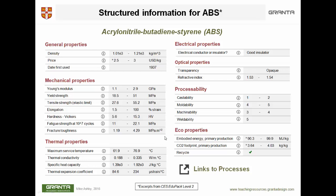This is what we call structured information — meaning it can be stored in tables and is generally numeric. Here is density and here is the density of ABS (acrylonitrile butadiene styrene), stored as a range. The reason for storing it as a range is that a single record for ABS must capture the various different grades, and this range covers those grades.